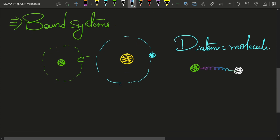If you are wondering how to determine whether a system is bound, formally what we look at is the total energy of the system. If the total energy of the system is negative — that is, less than zero — then such a system is known as a bound system. The total mechanical energy will be less than zero if the potential energy is negative and greater in magnitude than the kinetic energy.